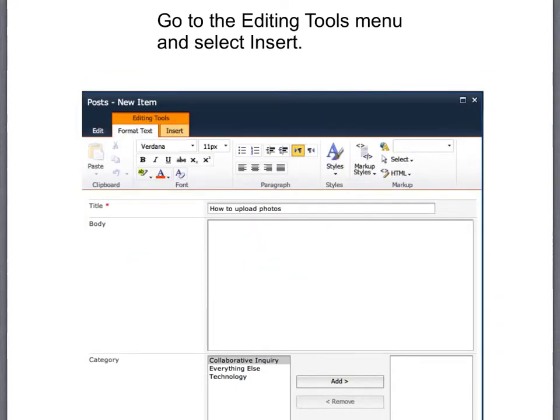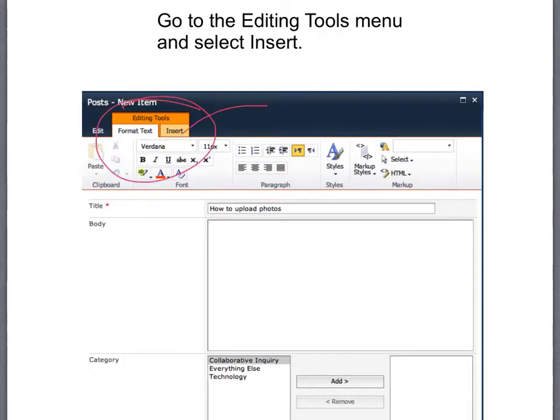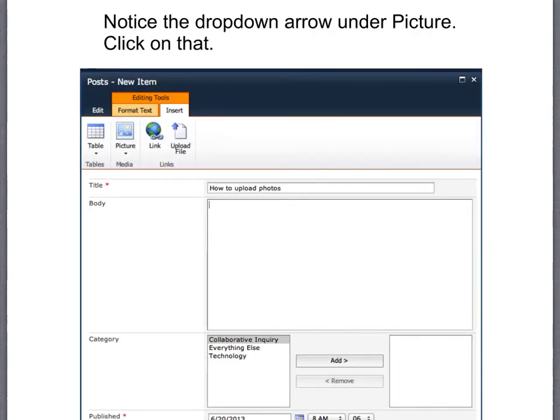Navigate to the editing tools menu and select insert. Since you're going to add a photo you want to go to the picture menu and notice that it has a little drop-down. Click on that little drop-down triangle.